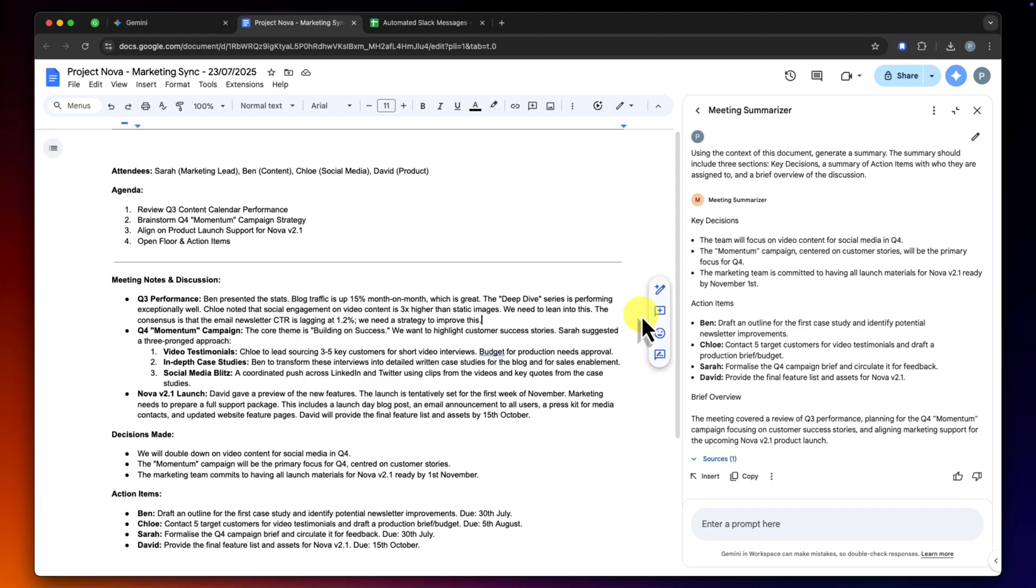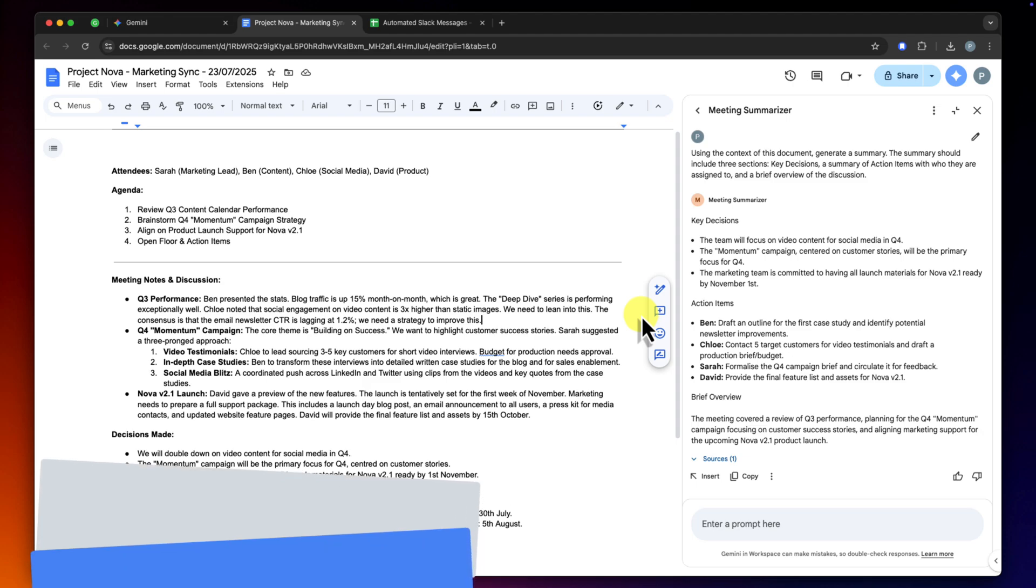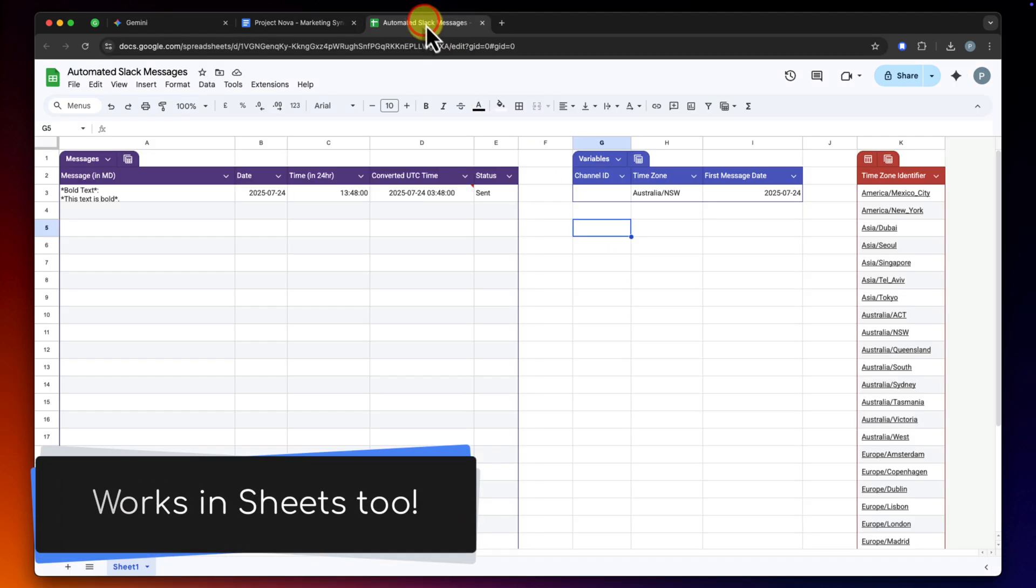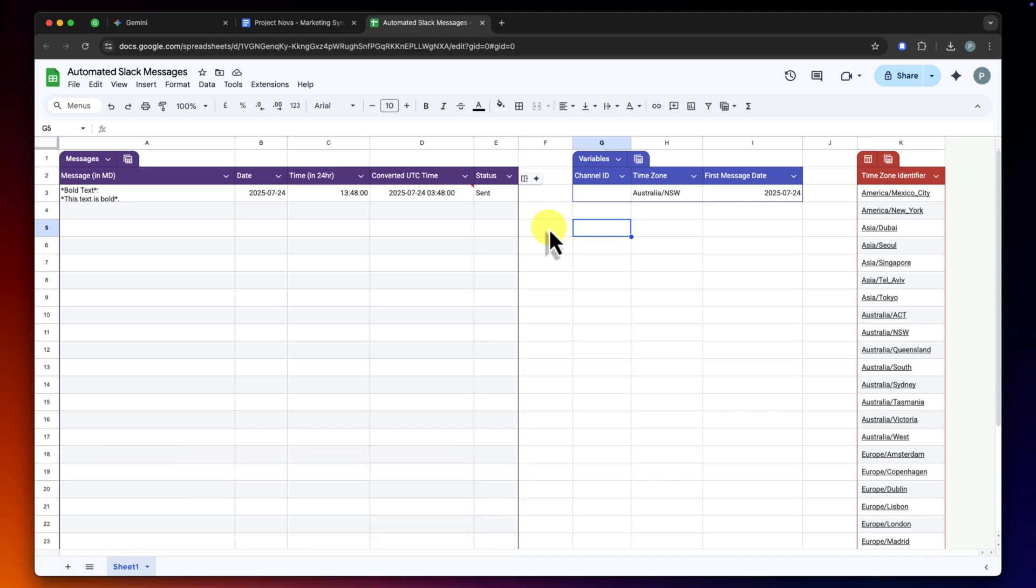Okay, now that was awesome, but we're not just limited to working with text in Google Docs. Let's switch gears and head over to Google Sheets for a more technical, but incredibly powerful example.